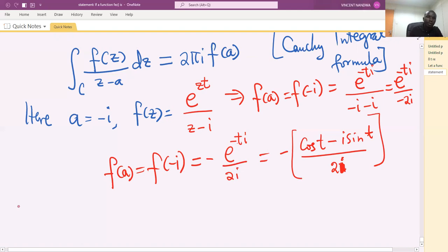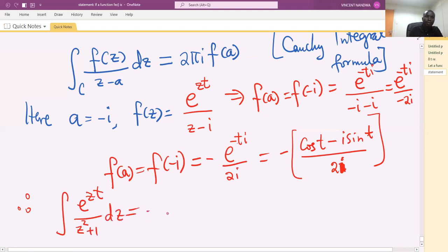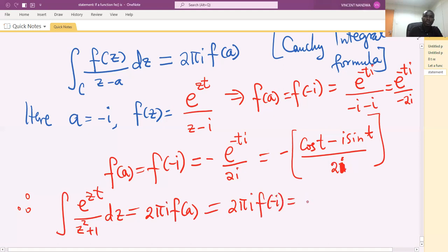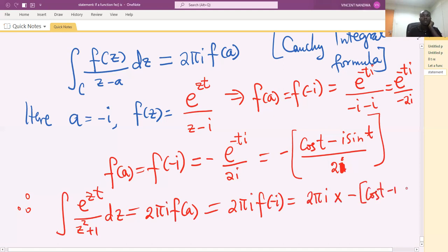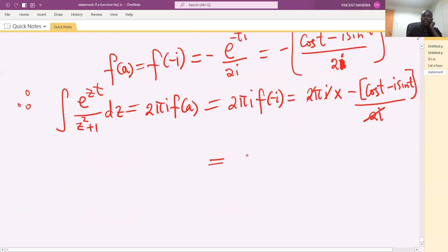Therefore the integral along C of e raised to the power zt over z squared plus one dz equals 2πi times f(negative i), which is 2πi times negative [cos(t) minus i sin(t)] over 2i. Simplifying, we get negative π cos(t) plus iπ sin(t). Let's call this Integral 2.